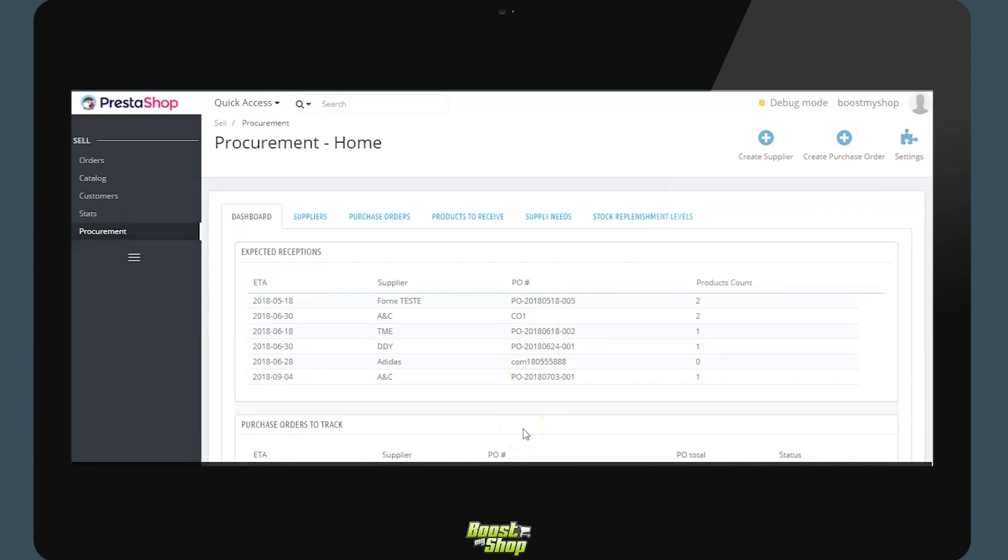To the left of the admin panel we will find the procurements due. These are the supplier orders we should be receiving. To the right are the supplier orders to be completed. These are the orders which we do not yet have the status expected.